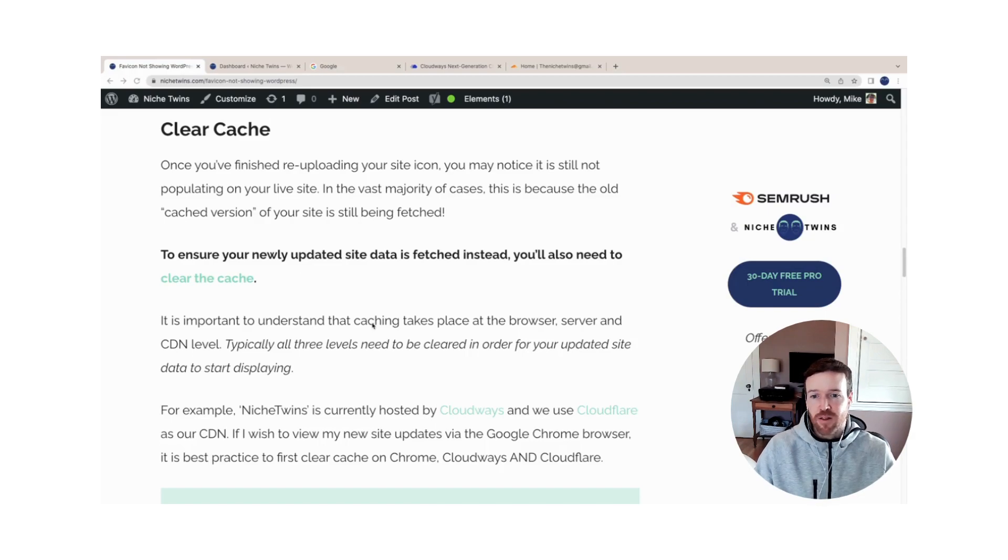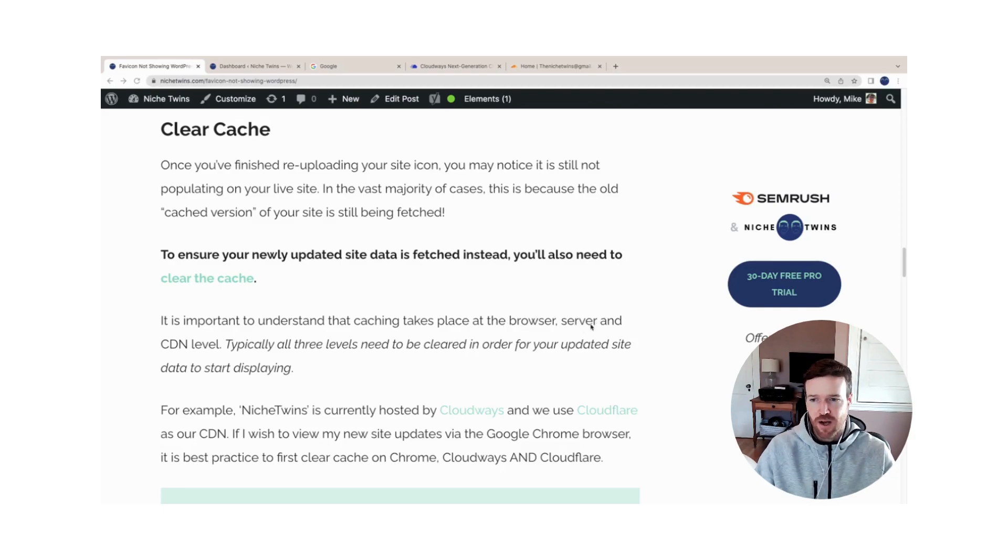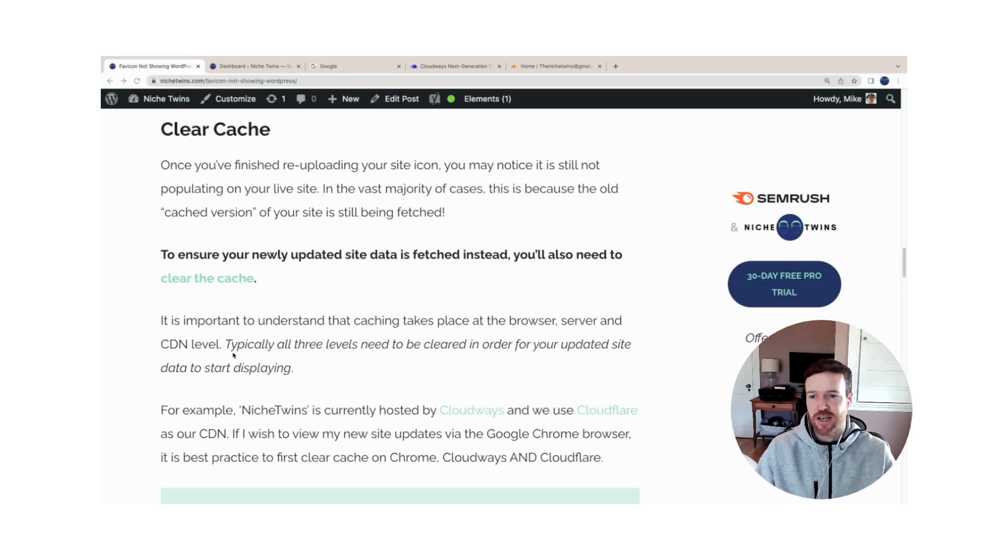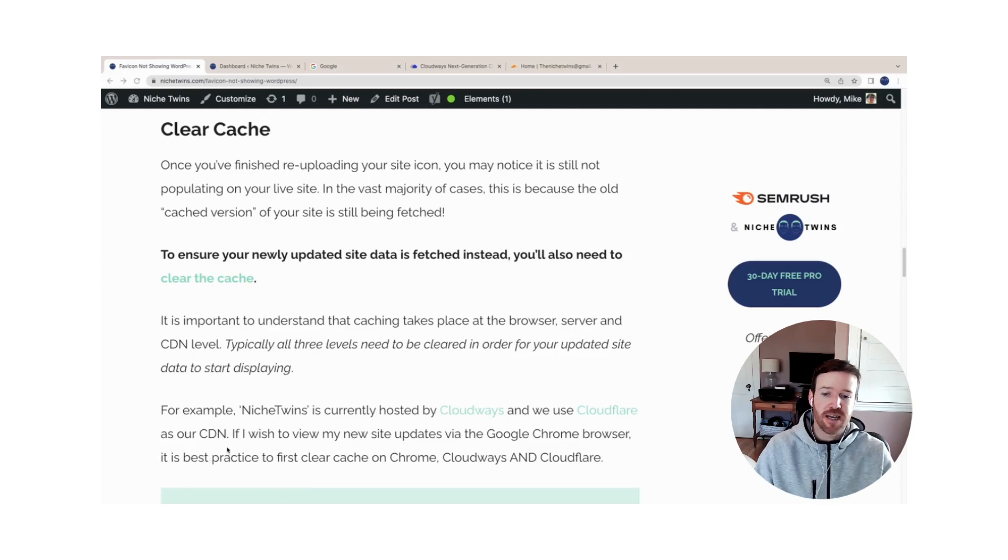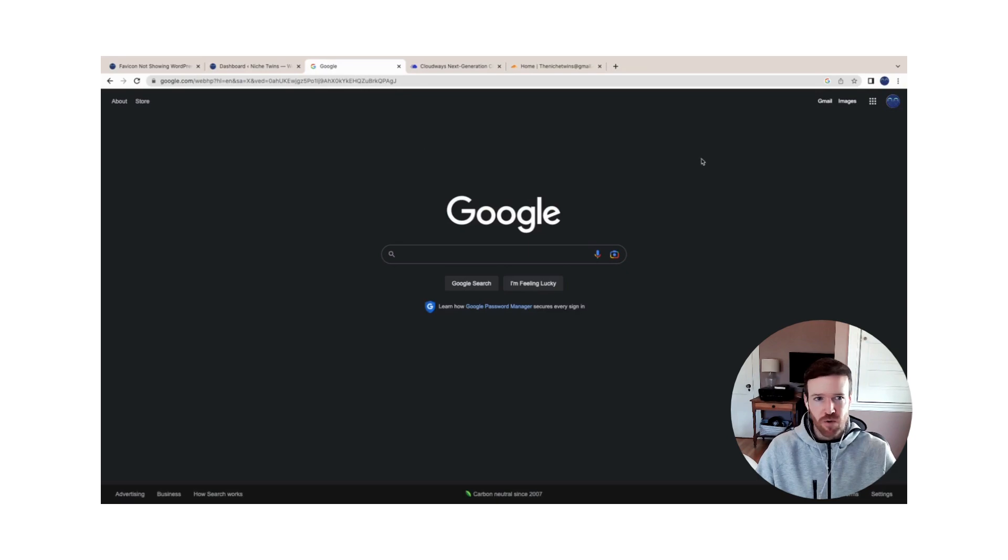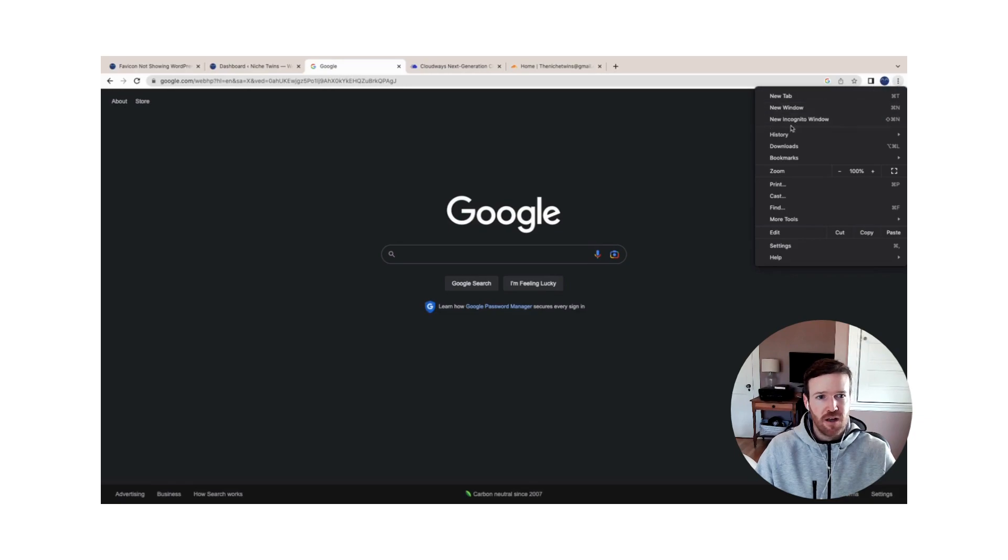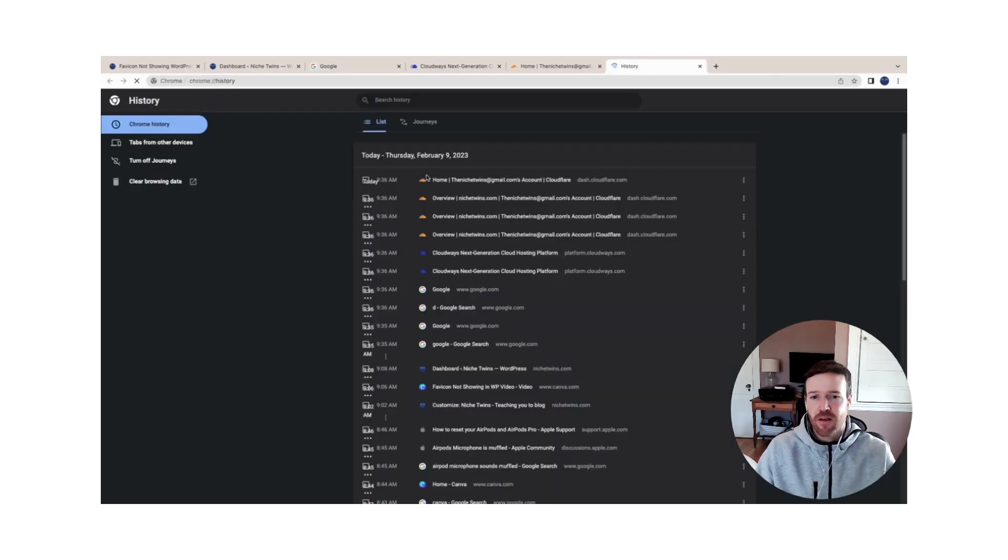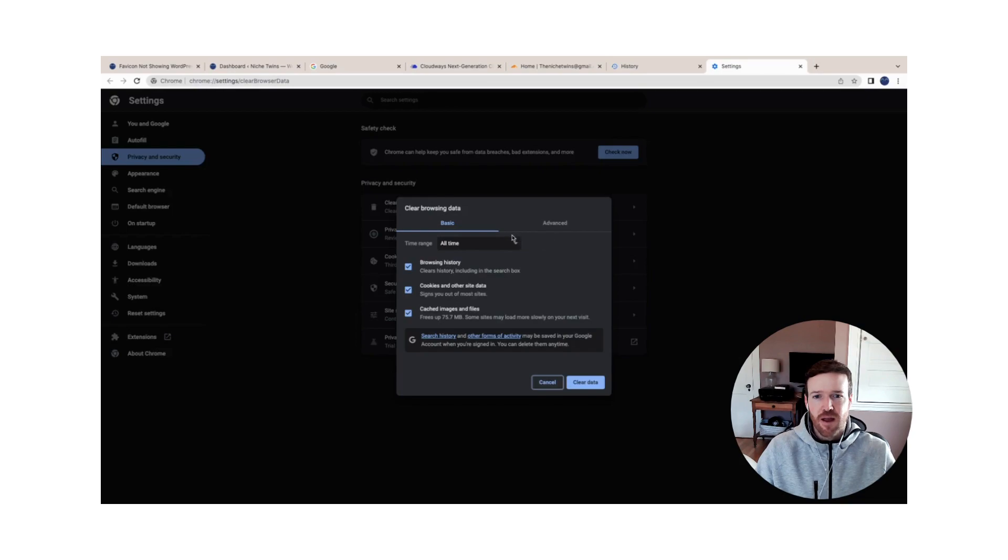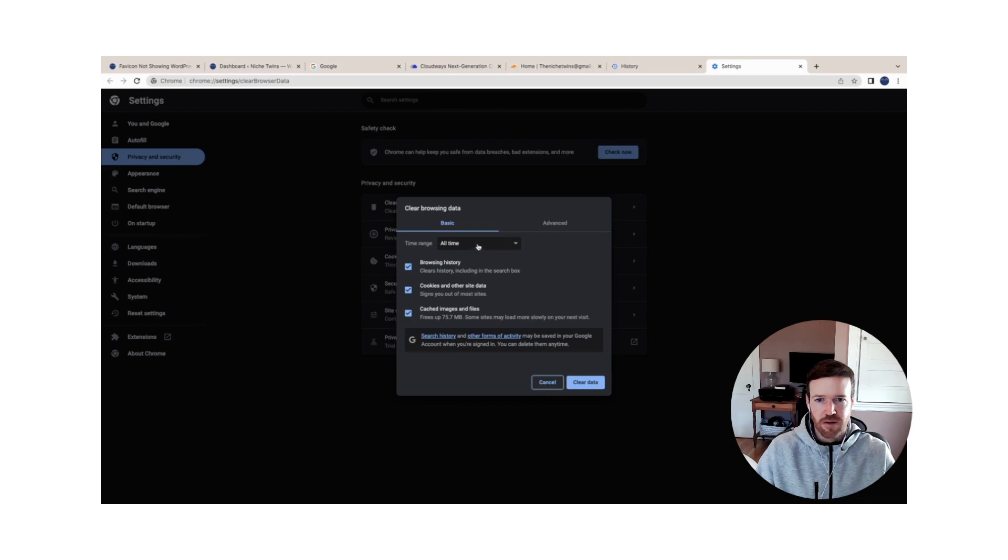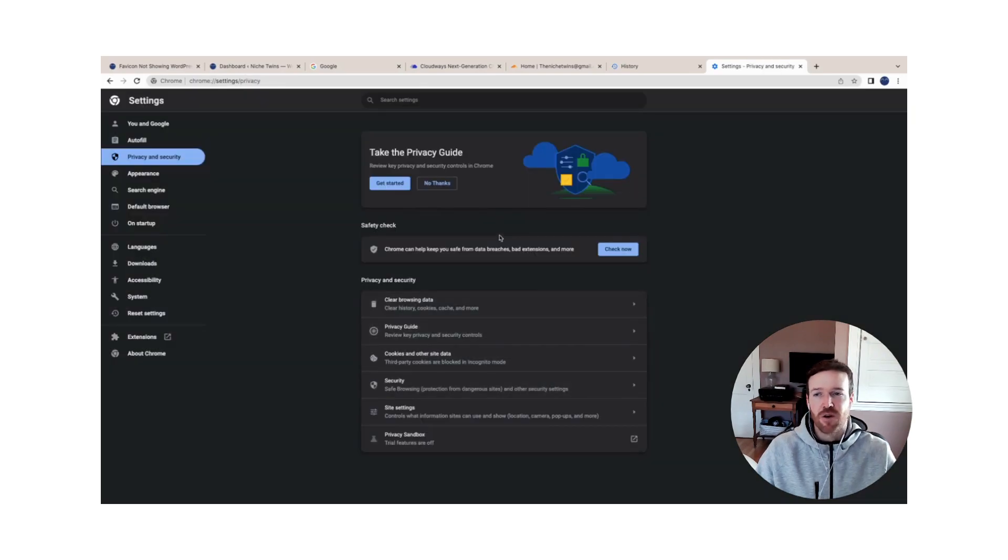You can clear cache at three different levels. In most cases, if you clear your browser and your server or your host cache, that'll be enough. But sometimes if you have a CDN, you might also have to clear cache at the CDN level. For NicheTwins as the example here, we're using Cloudways as our host, we use Cloudflare as our CDN, and I'm currently using the Google Chrome browser. As an example, within Google, you'd first go to the top right-hand corner here with the three little dots. You'll go down to History and then click History again. From here you'd go to Clear Browsing Data in the left menu. Then you'll have the option to change the time range of where you'll be clearing the browsing data from. You can do All Time and then select browsing history, cookies and cache images and files, and then Clear Data.